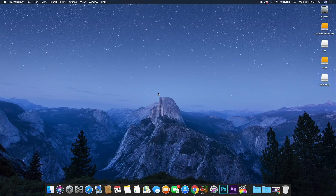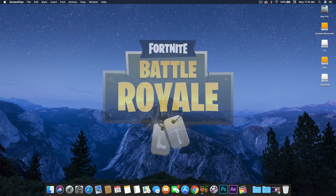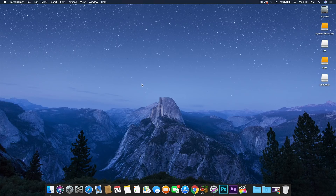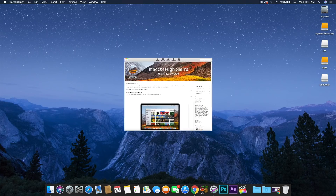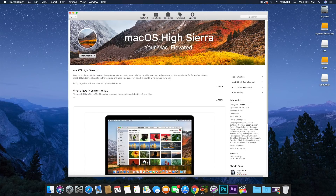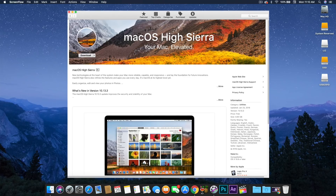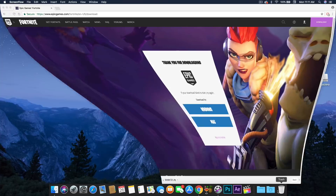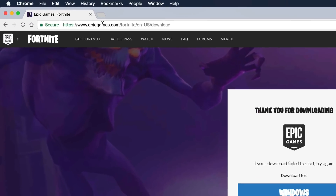Today I'm actually going to download Fortnite — I'm going to be showing you how you could download Fortnite on your Mac OS computer. It's pretty simple. One of the requirements is having macOS High Sierra. If you don't have that, go ahead and go to the App Store and download it. Let's go ahead and get to the tutorial.